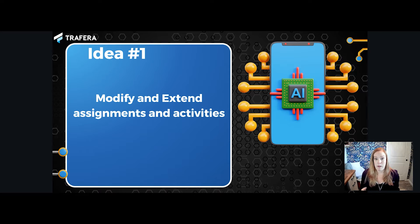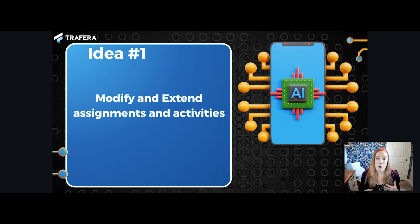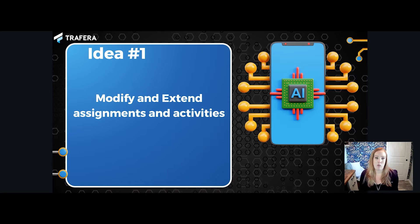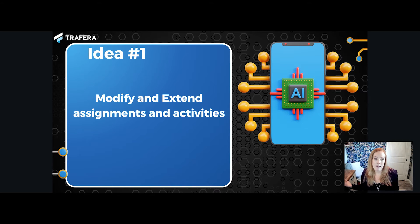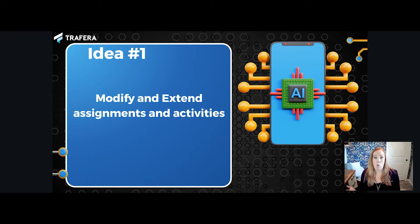This first tip is quite possibly my very favorite one of them all: the modification and extension of assignments and activities. Using AI to help with differentiation is really a game changer. As teachers, we all have students with different ability levels in our classrooms. AI can really help you save a ton of time modifying lessons for learners who may be struggling with a concept, and extending lessons for students who may have already mastered that concept.